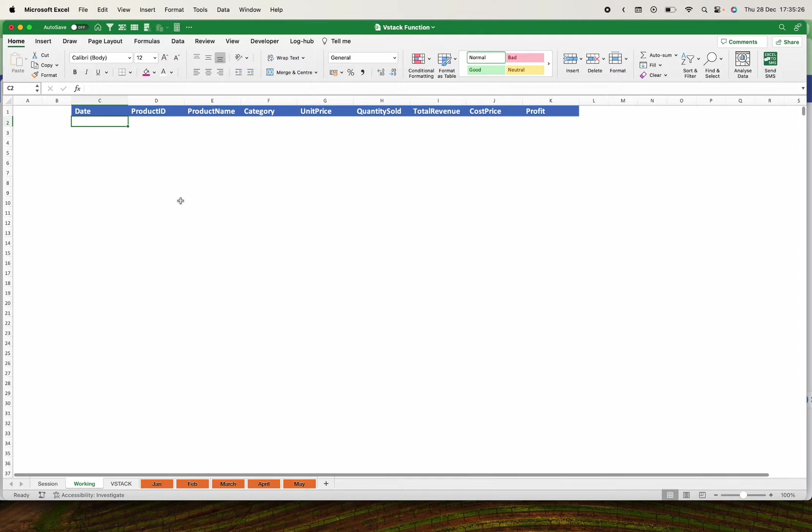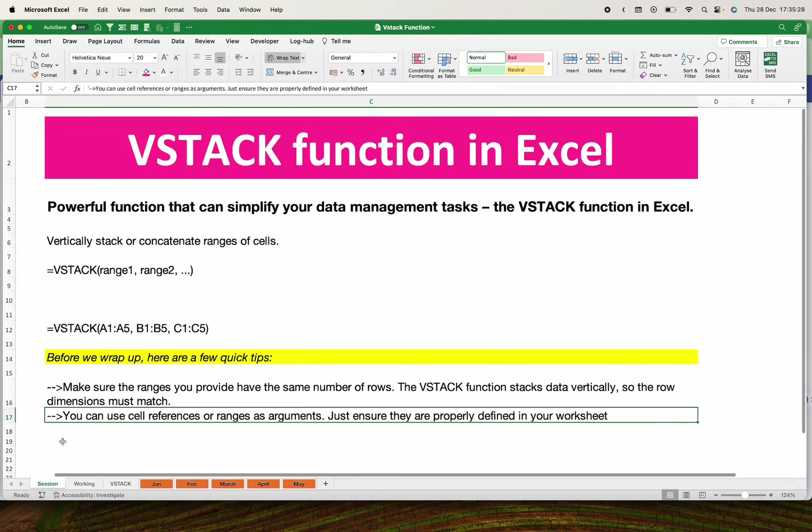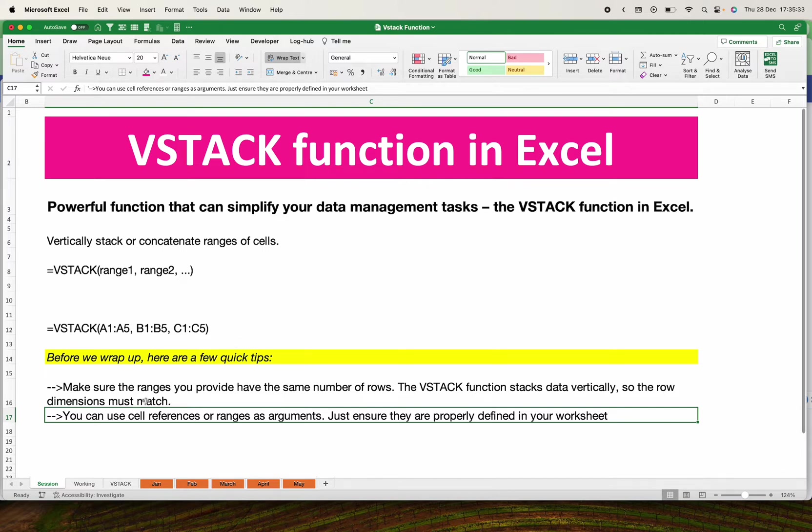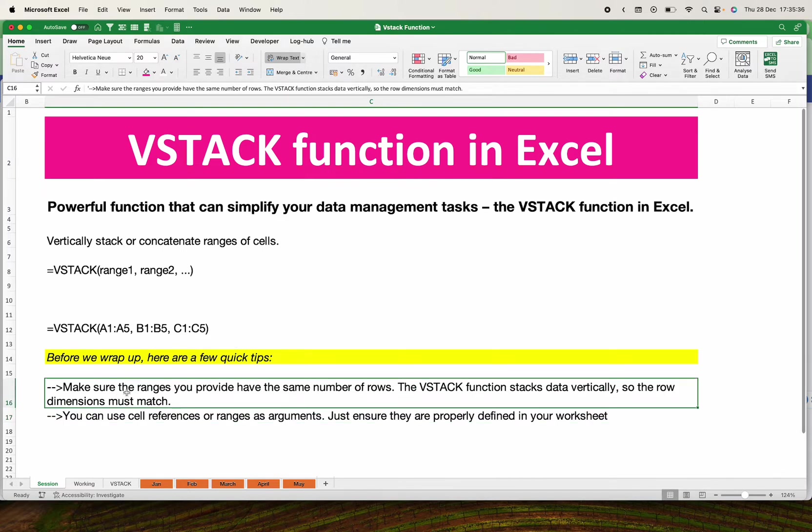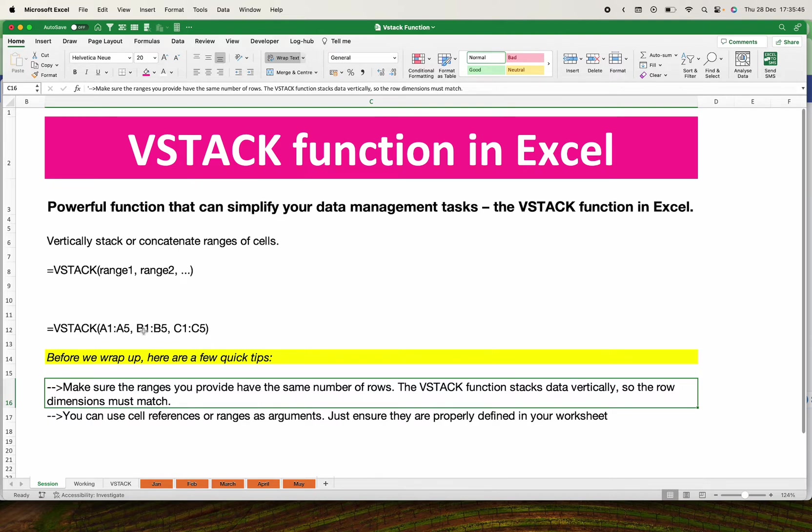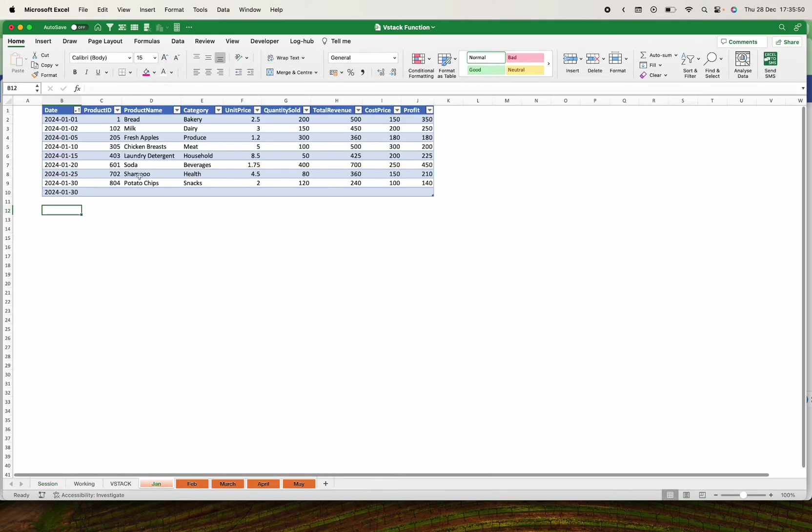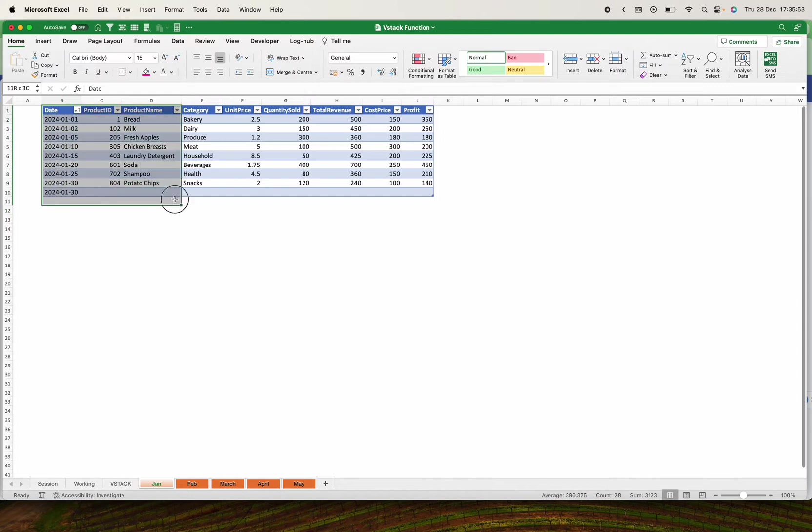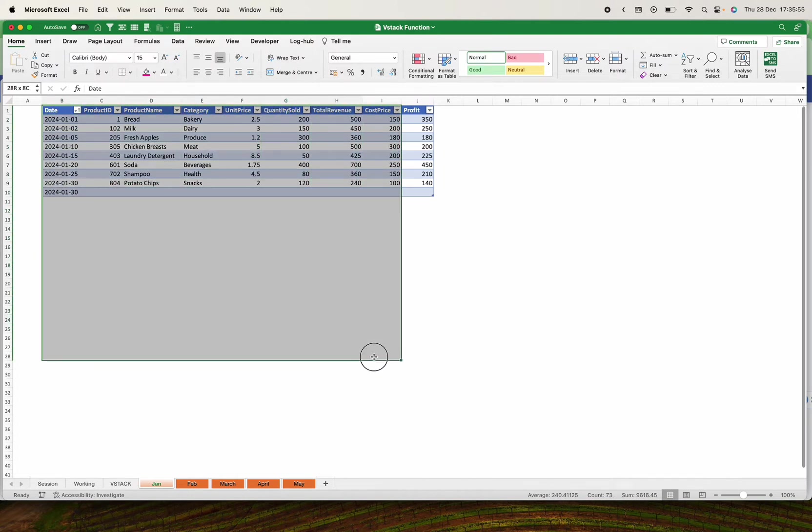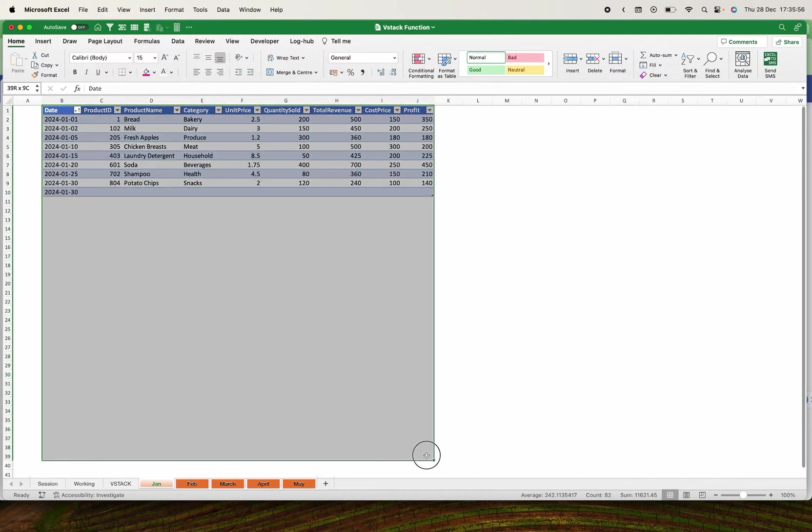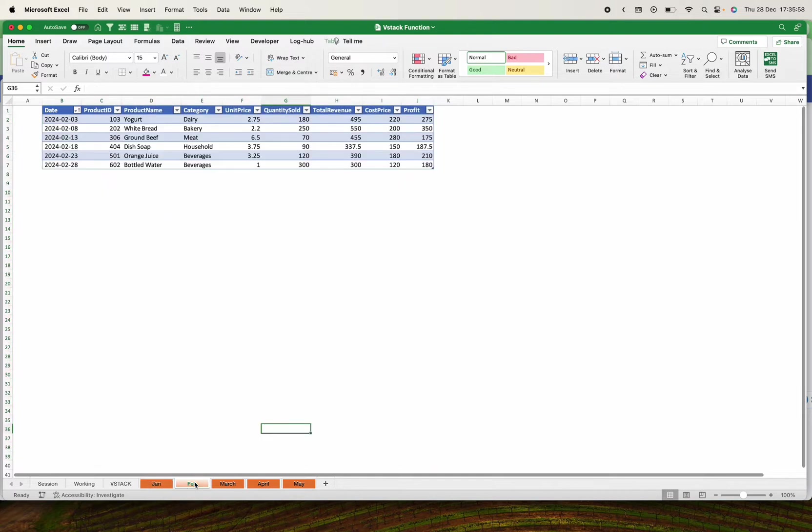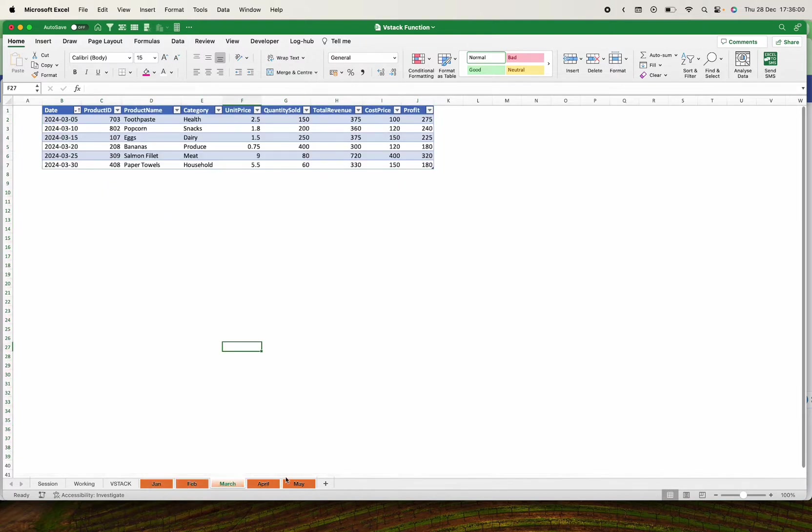Before we go ahead, let's look at this wrap up. There are two things to first consider. You have to make sure that the ranges you provide have the same number of rows. So if I'm stacking from A1 to A5, I have also to do B1 to B5 like that. The same thing here: if I'm going to stack January from B2 to J100, I have to do the same 100 for all the sheets.